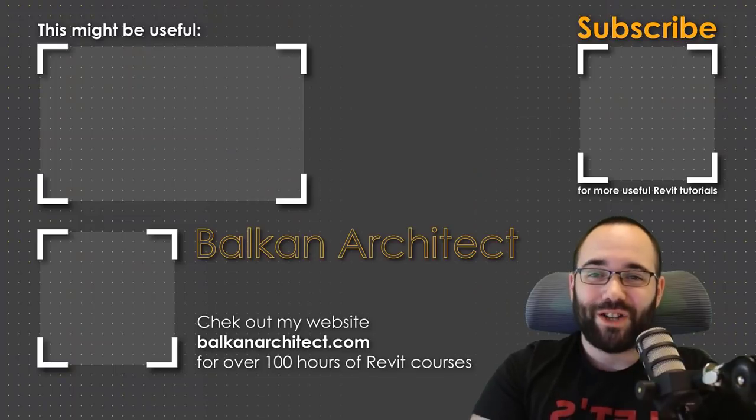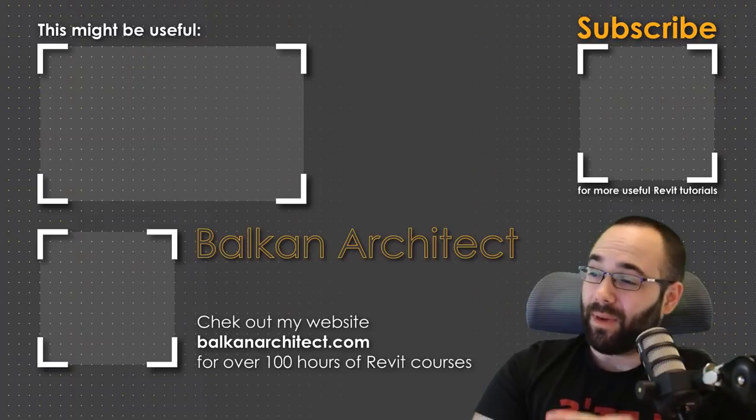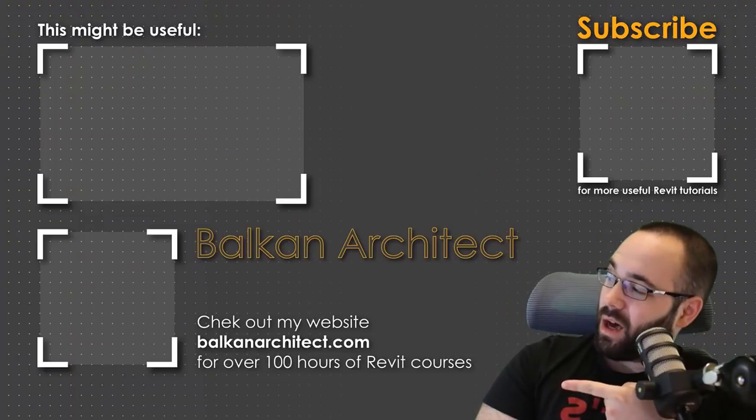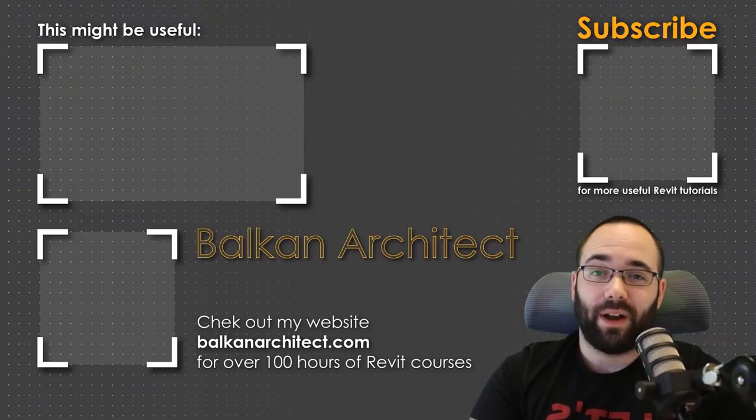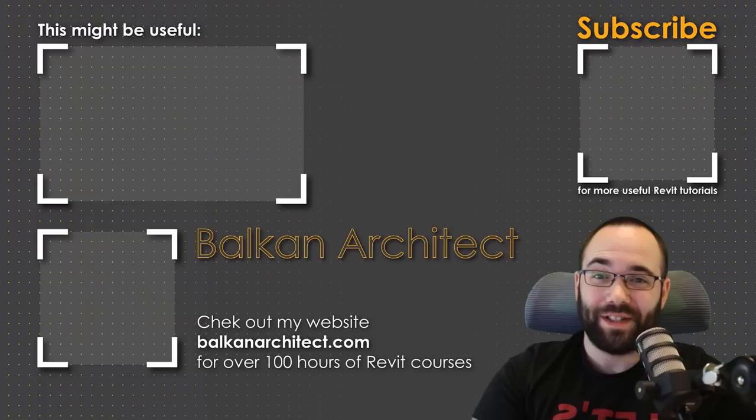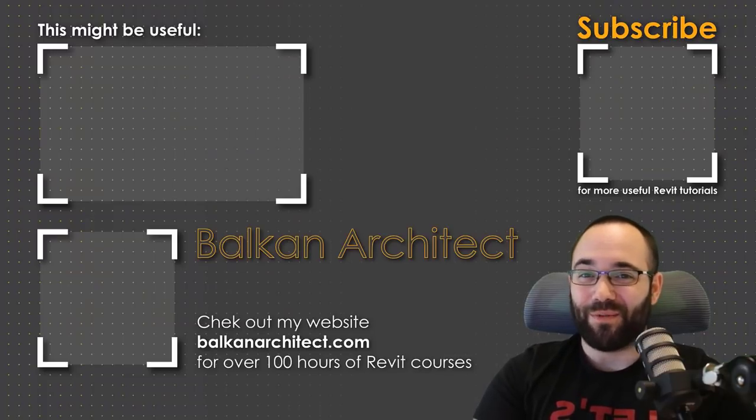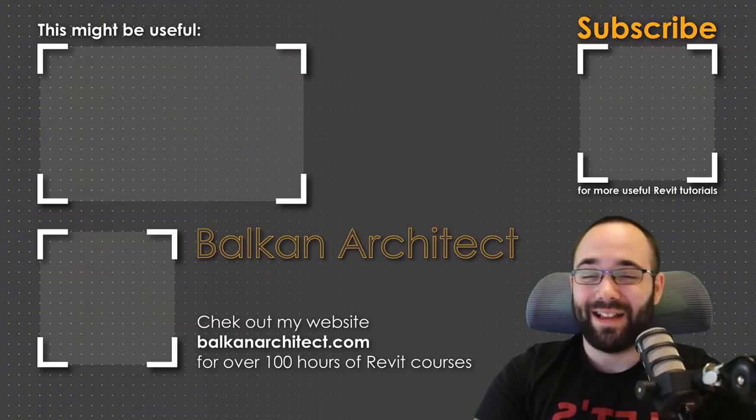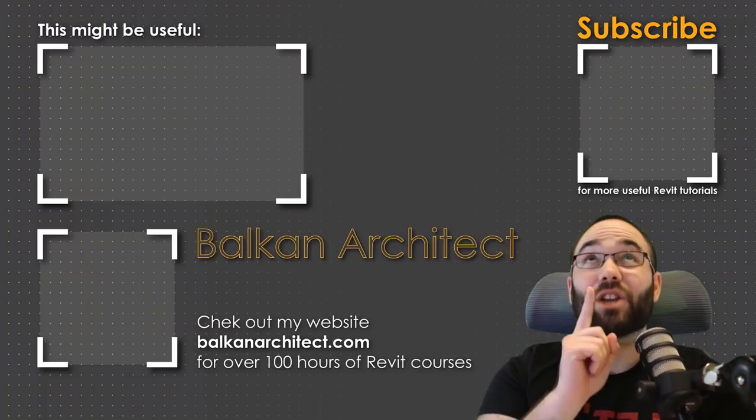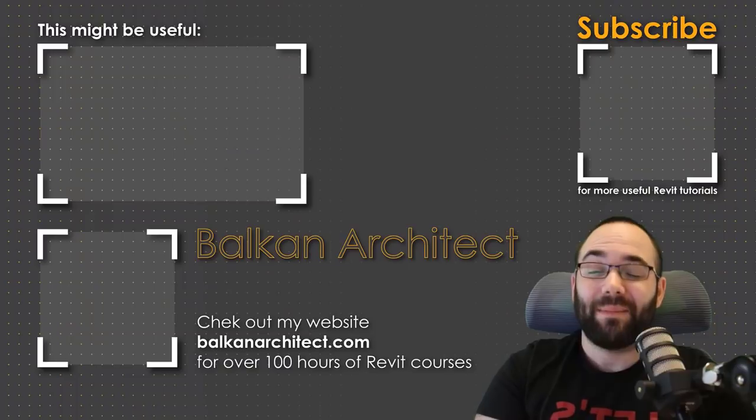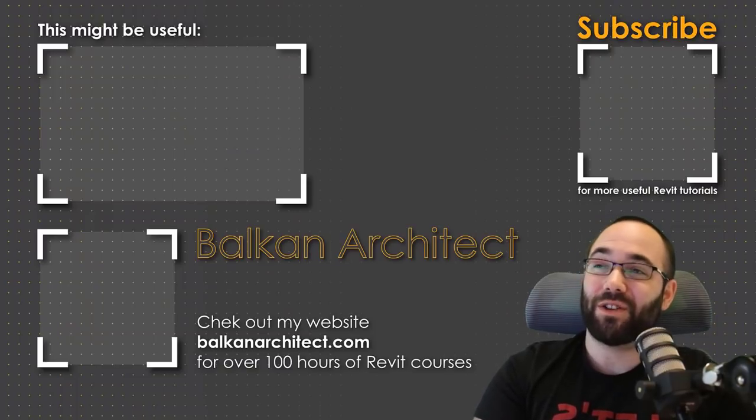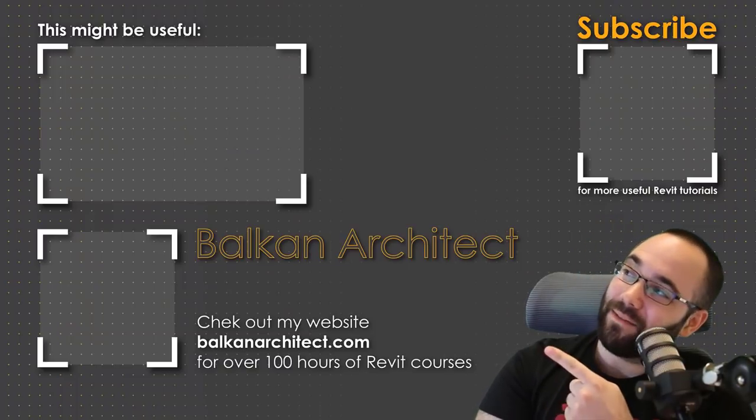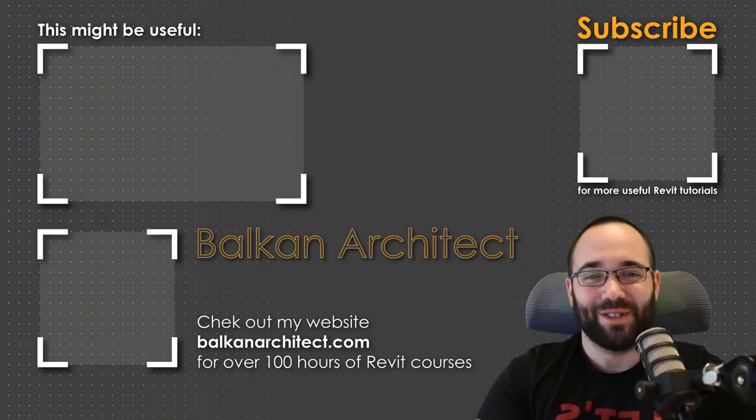Thank you for watching guys. Make sure to check out my website BalkanArchitect.com for more Revit courses. I have over 120 hours of content and I'm adding more each week. Make sure to subscribe for more videos. I've added a video over there that might interest you as well.